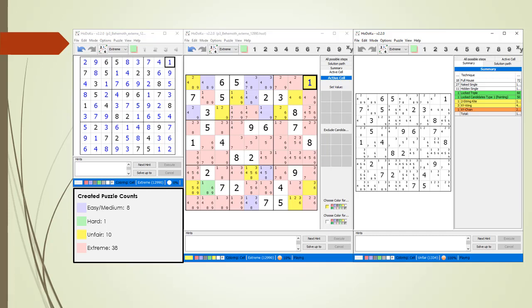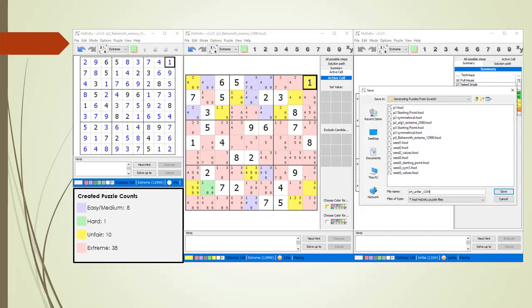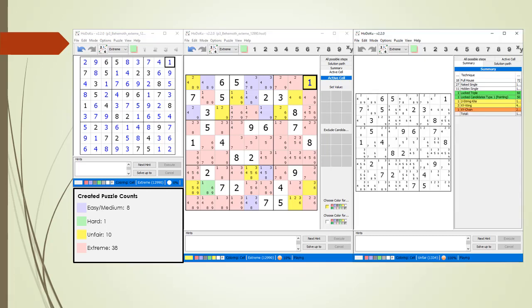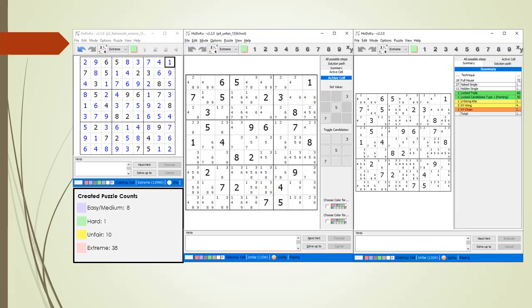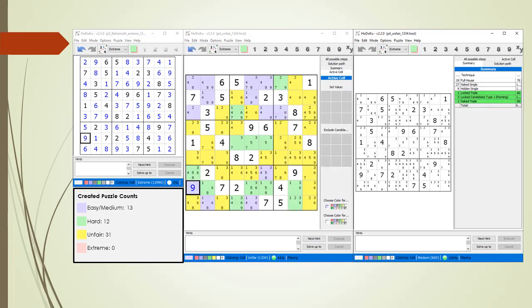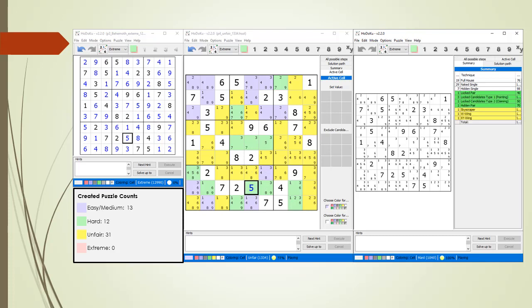If we are looking for easier puzzles we can repeat the process a second time. We save the last unfair puzzle we found to a local file, then load the unfair puzzle as our new starting point and run the add-back process a second time. Here are the results: we created 13 easy/medium, 12 hard, 31 unfair, and 0 extreme puzzles. The medium puzzle created by adding back the value of 9 in cell 8,1 is a very nice medium puzzle with 9 hidden singles, 2 naked triples, and 3 locked candidates. This run also created some nice hard puzzles.